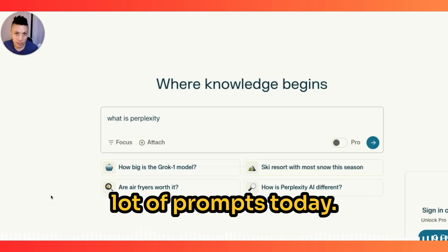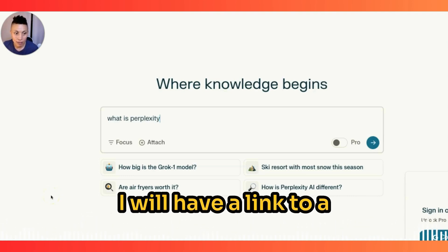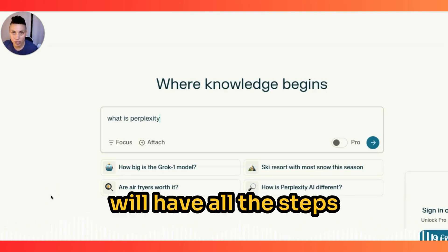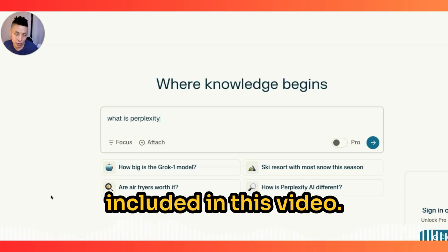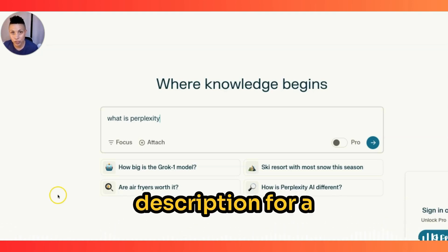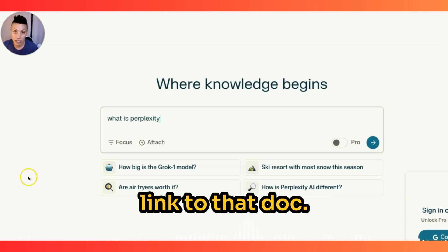We're going to cover a lot of prompts today. I will have a link to a Google Doc which will have all the steps included in this video. Check the video description for a link to that doc.